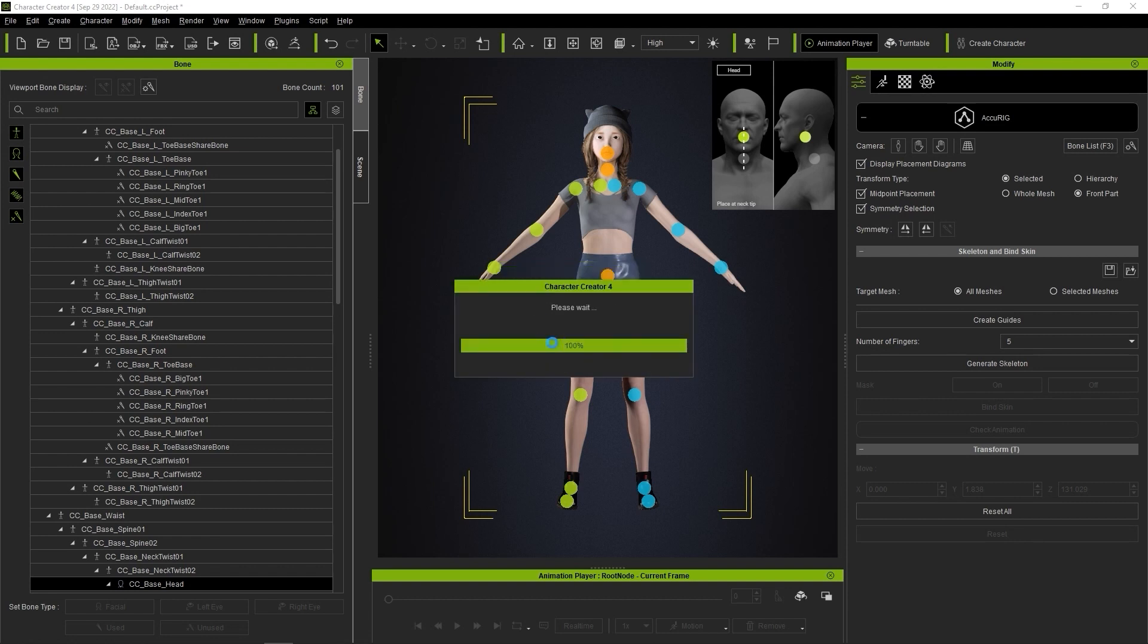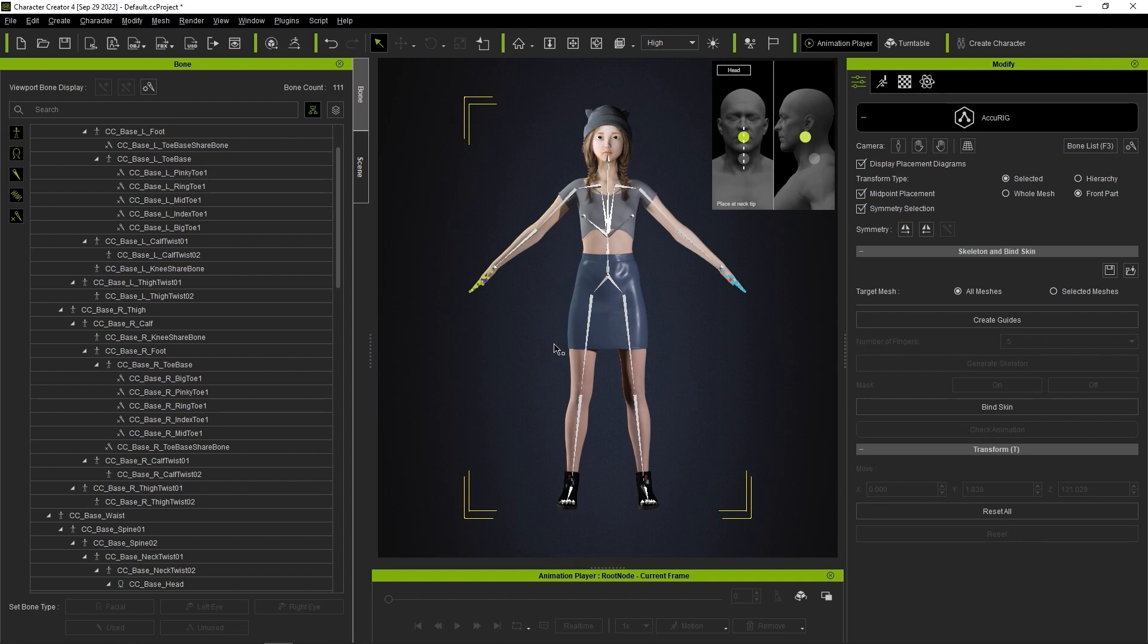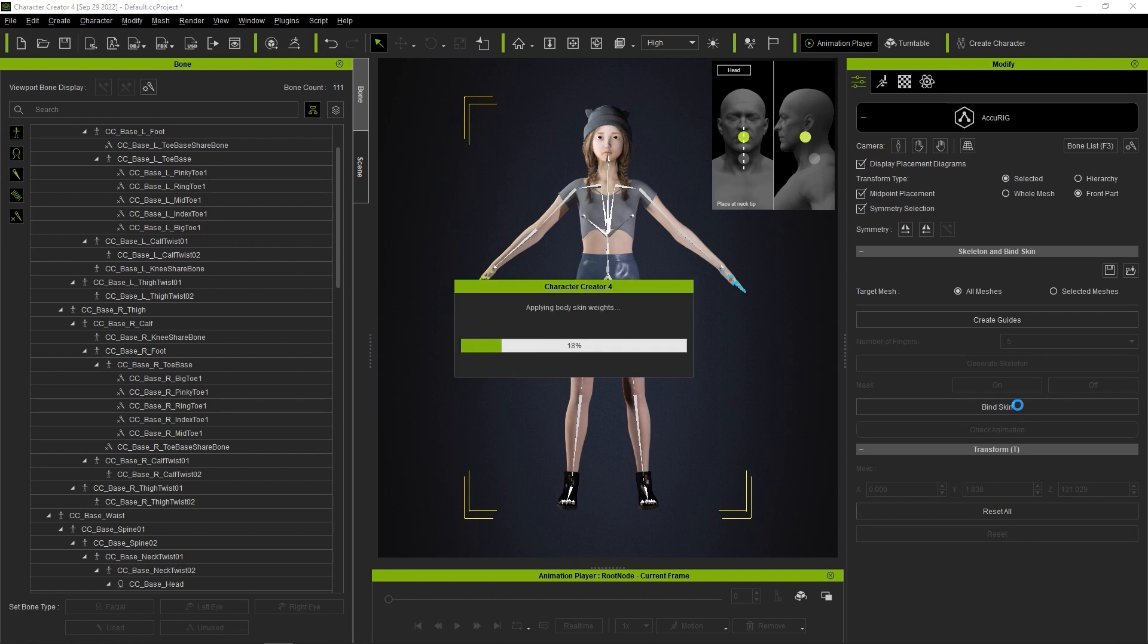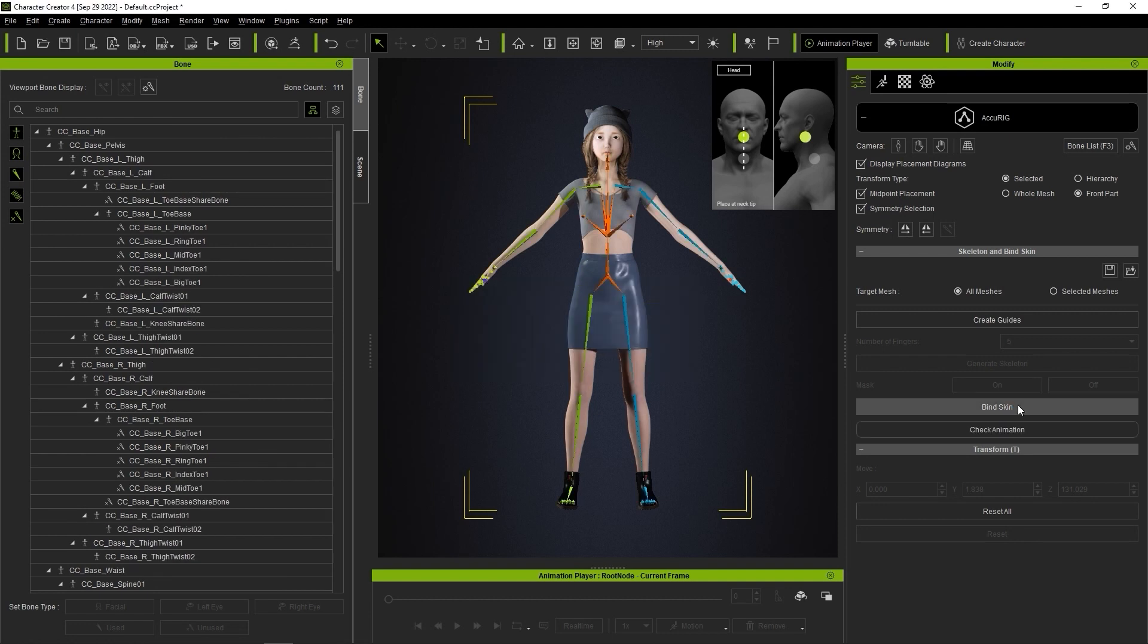Once the skeleton is generated, click the Bind Skin button to generate the skin weights. Bone color change will indicate that the skin weight generation was a success, so now you can exit Accurig mode.